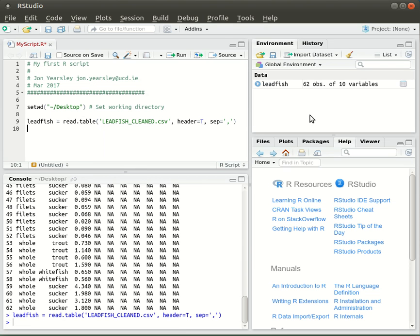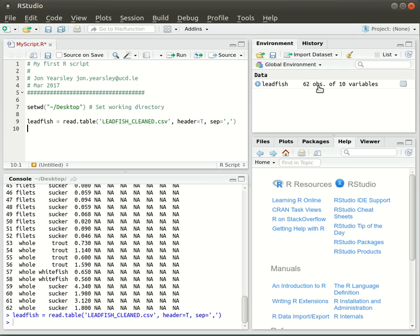If we look over here in the top right, it adds a new variable to our R environment called leadfish. It tells me it has 62 observations (the number of rows of data) and 10 variables. The first three are the useful data, and the remaining seven are the blank data due to the trailing commas in the file.